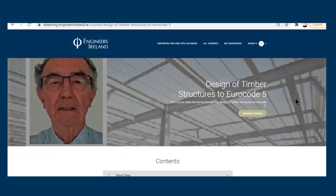The Design of Timber Structures to Eurocode 5 course is delivered by Colin Short. Colin is a retired fellow of Engineers Ireland with a wealth of experience working with local authorities, international contractors, and well-known international consulting engineers, opening as a consulting engineer on his own account in the mid-1980s.